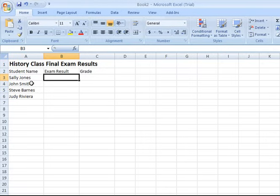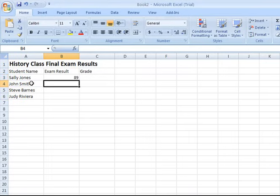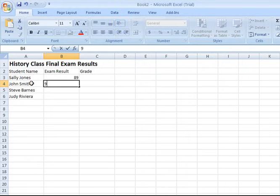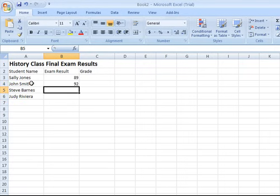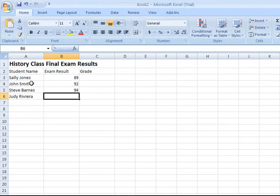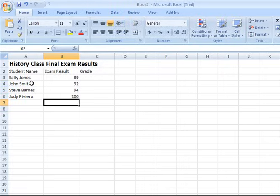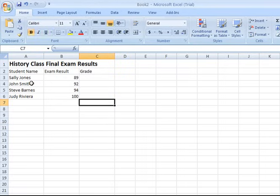So I've got four names here. I'm going to come over to the exam result column. And I'm going to type in a number representing the score that they received on the exam. And I'm going to hit enter. I'm going to put in the results for the next person here, John Smith in this case. I'm going to come down again. And Judy did great. She aced the exam, so she got a 100.